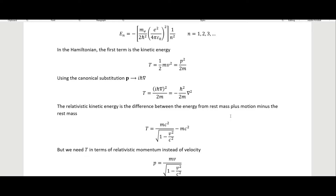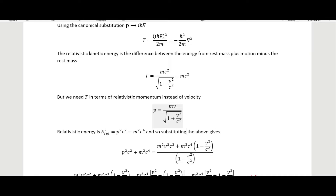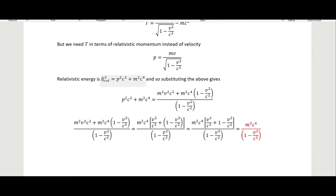We have mc squared times the Lorentz factor, minus mc squared. Whatever energy we get because of this Lorentz factor will be our kinetic energy. We need T in terms of the relativistic momentum instead of velocity, so the momentum is mv divided by the Lorentz factor. The relativistic energy relation is E² equals p²c² plus m²c⁴. If we don't have any momentum, this first term goes to zero and we just have E equals mc².